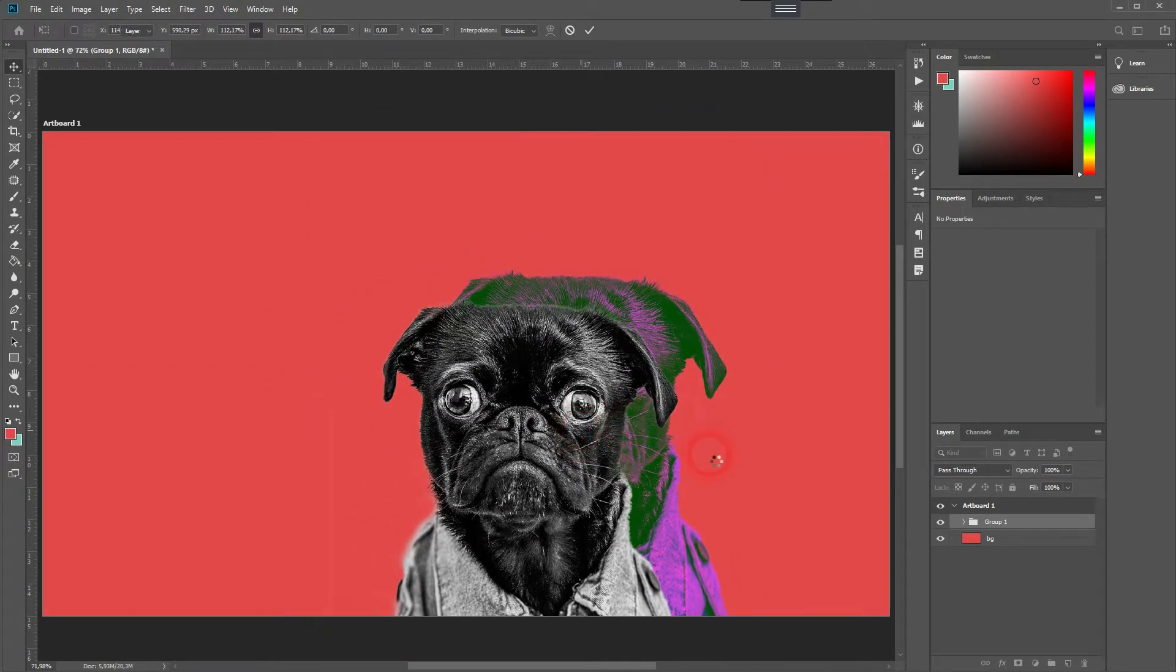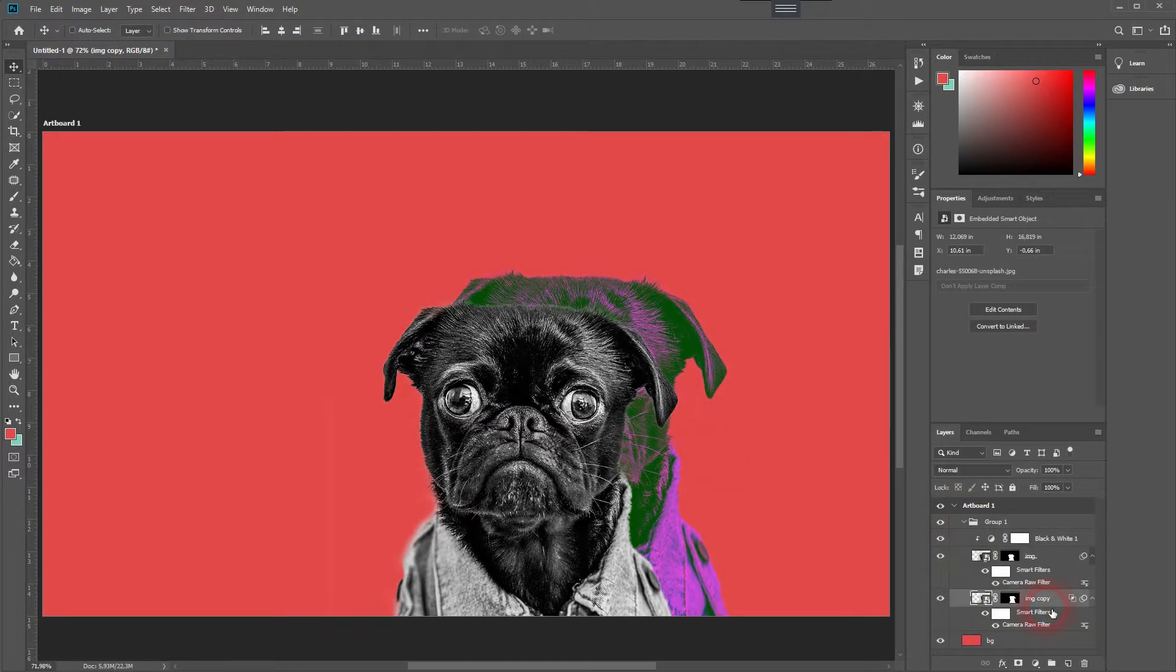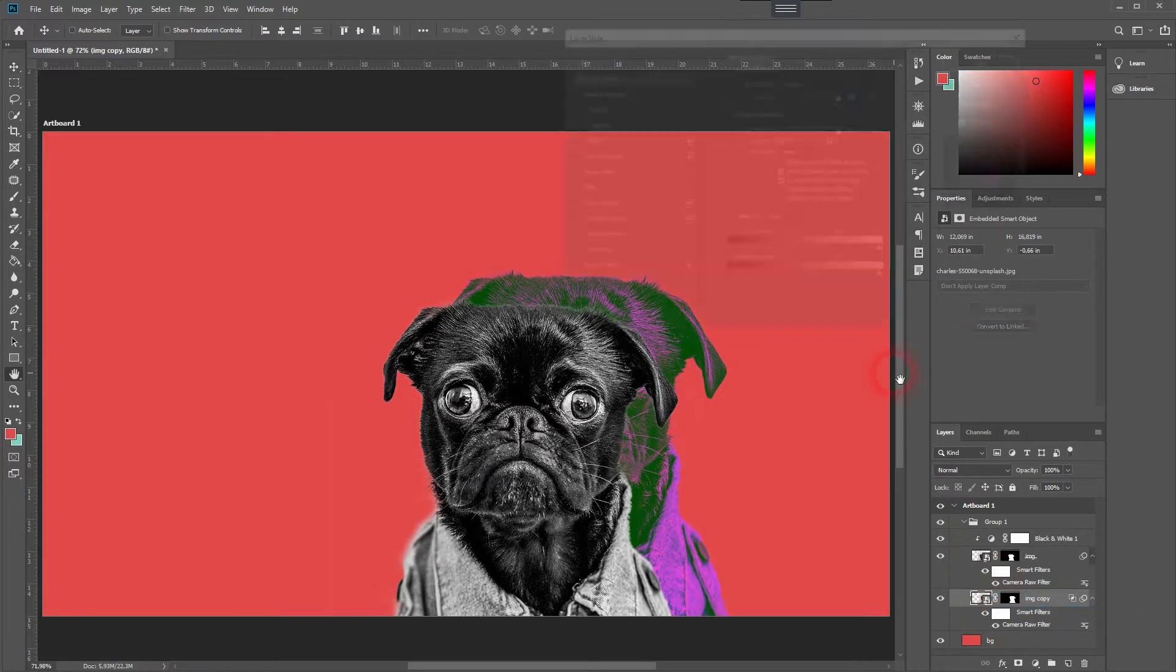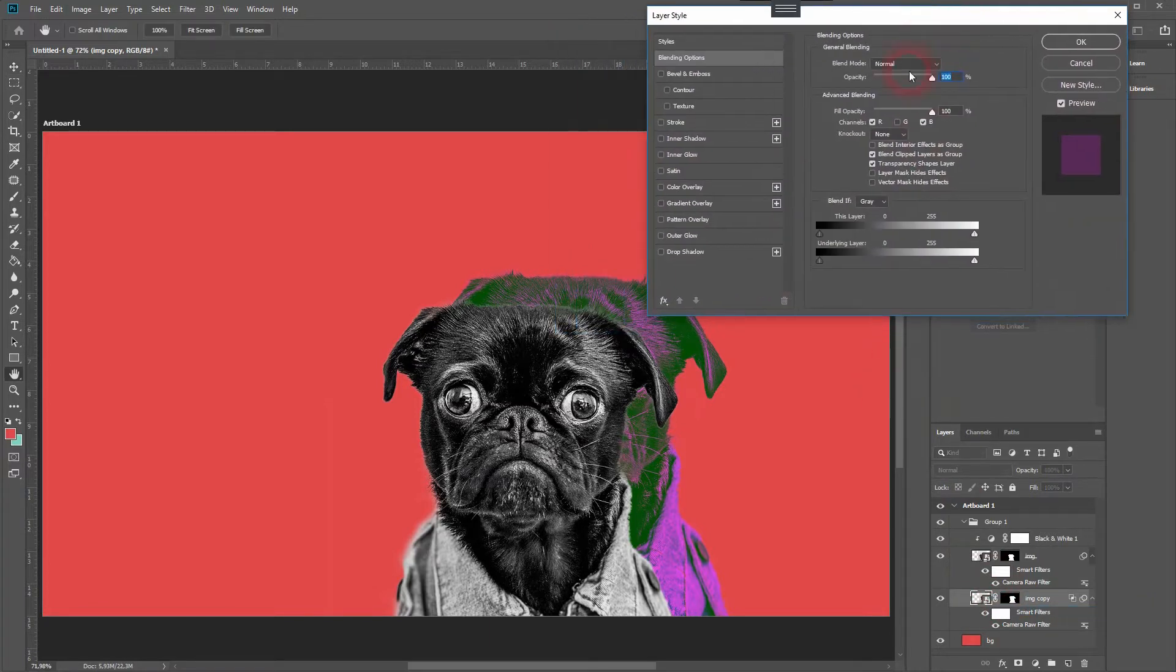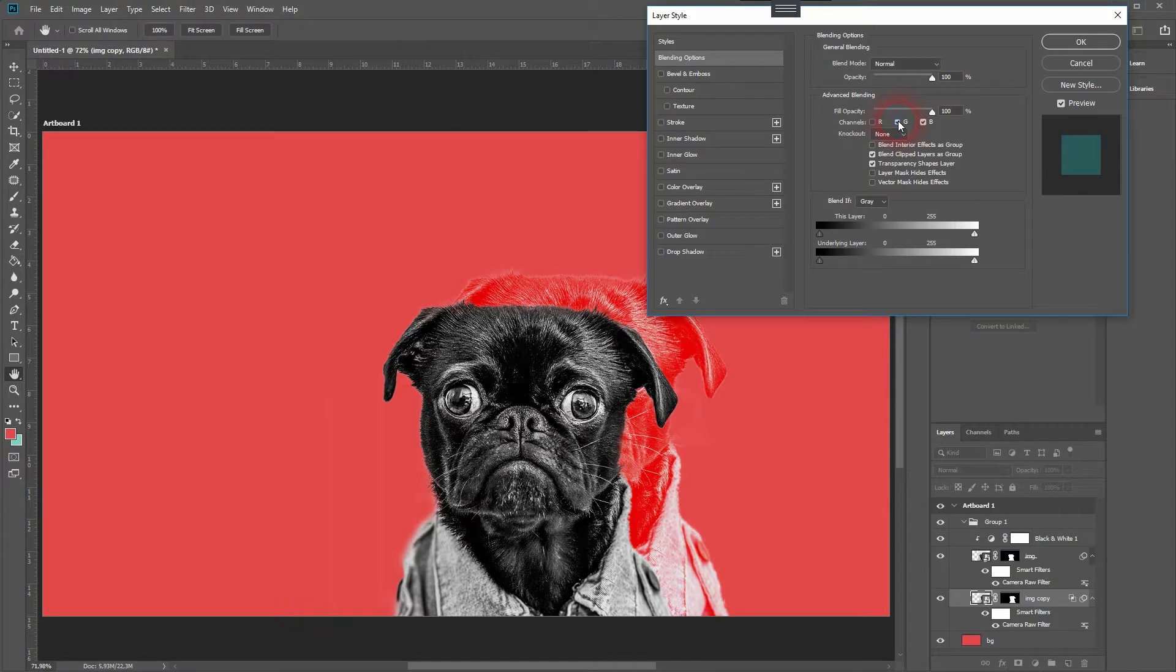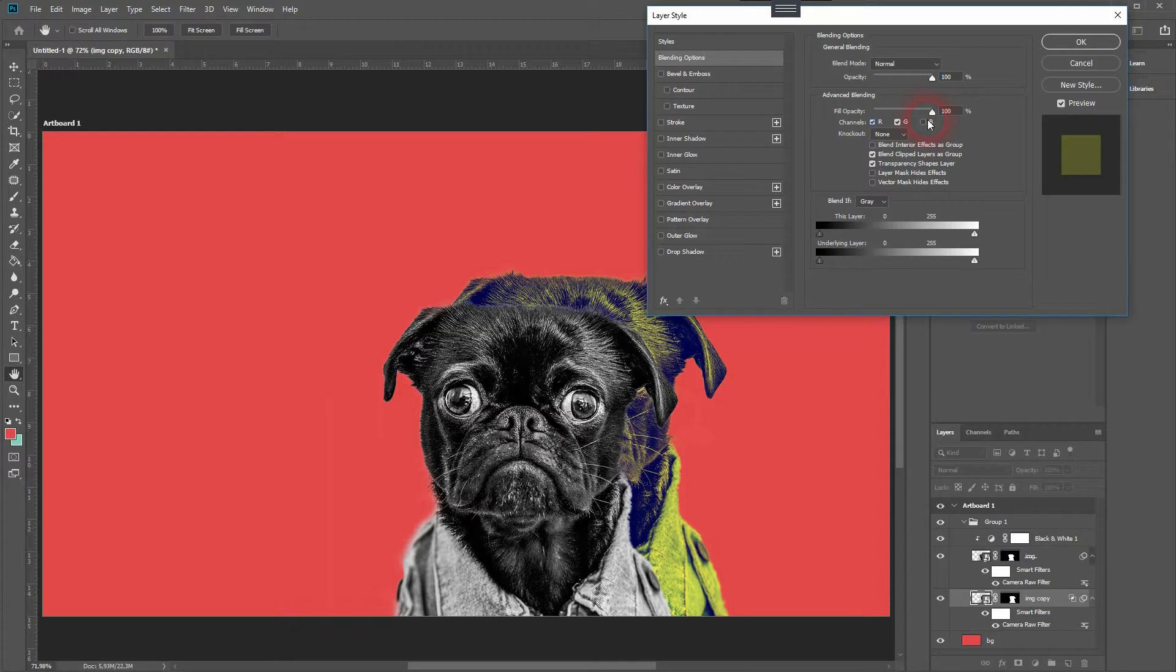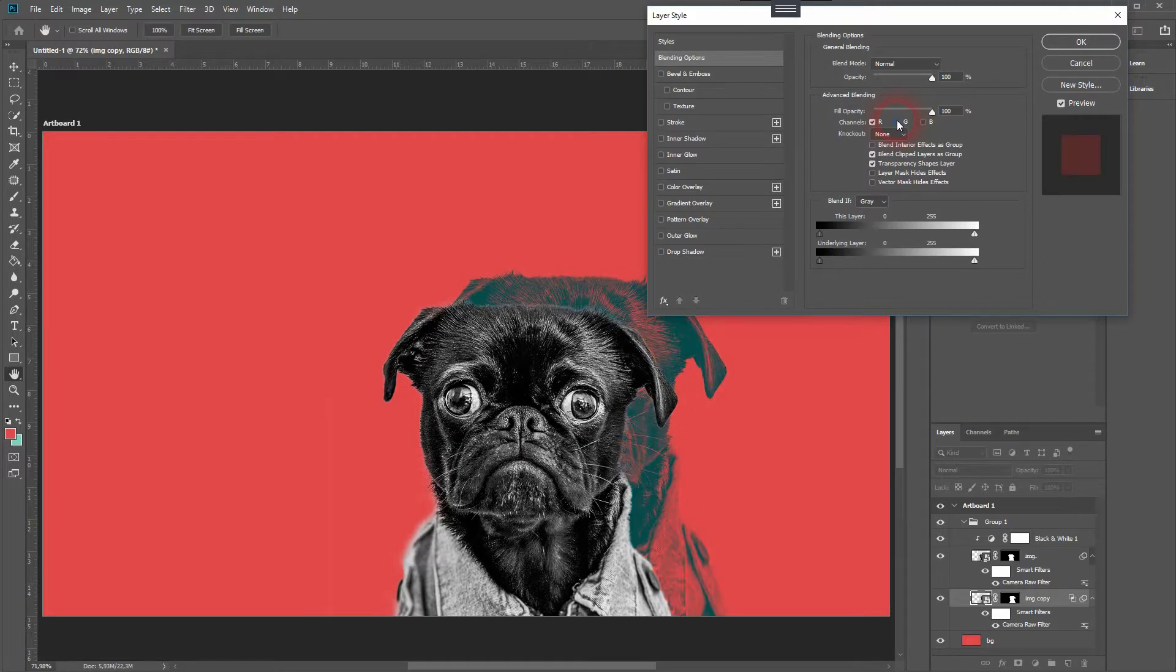I am still not satisfied with the channel selection, so let me try a different one. That looks better.